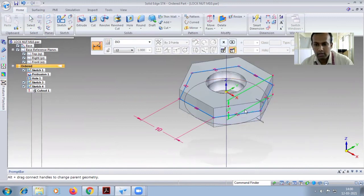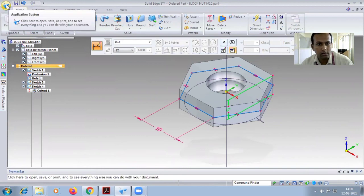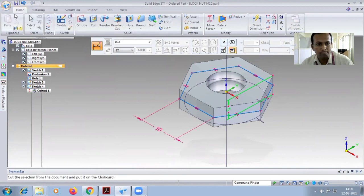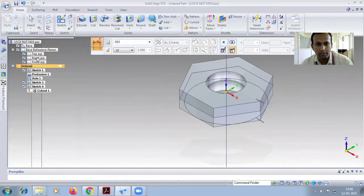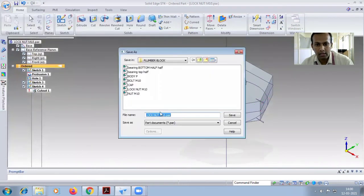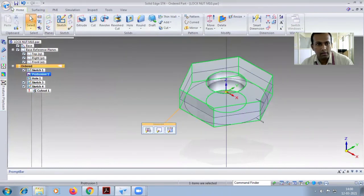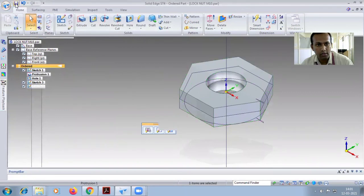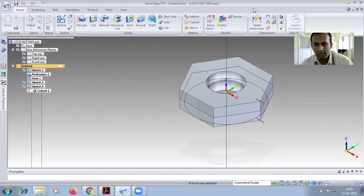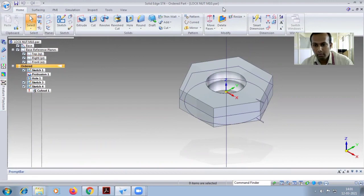Again save as. Lock nut M10, it's already saved, so you have to give only save option. Save two times to complete the lock nut.